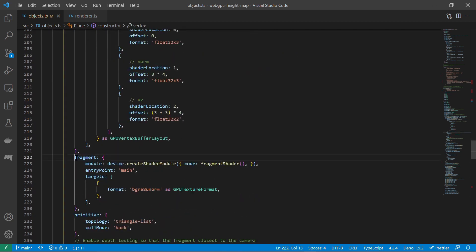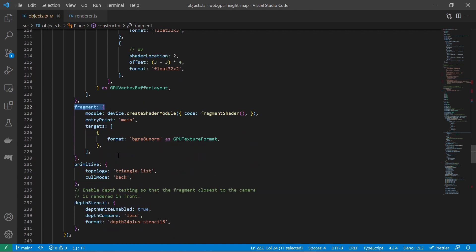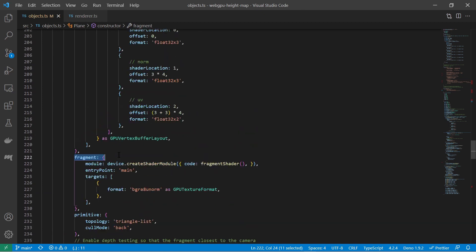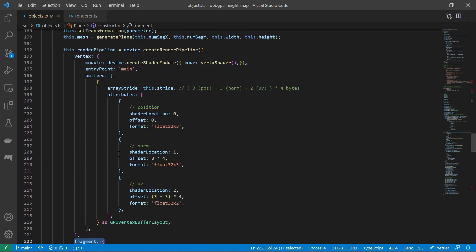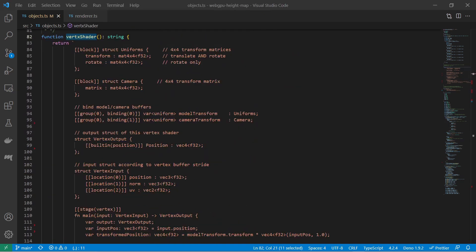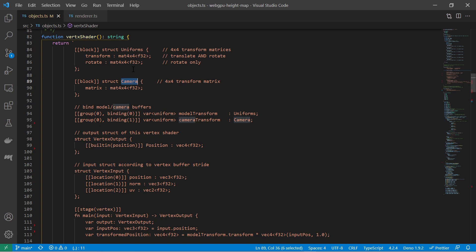Every stage has its own shader program which are the computation instructions to the GPU computation user. The vertex stage calculates the vertex positions. Here the height map comes into place where each vertex will be displaced or moved according to the height map data.